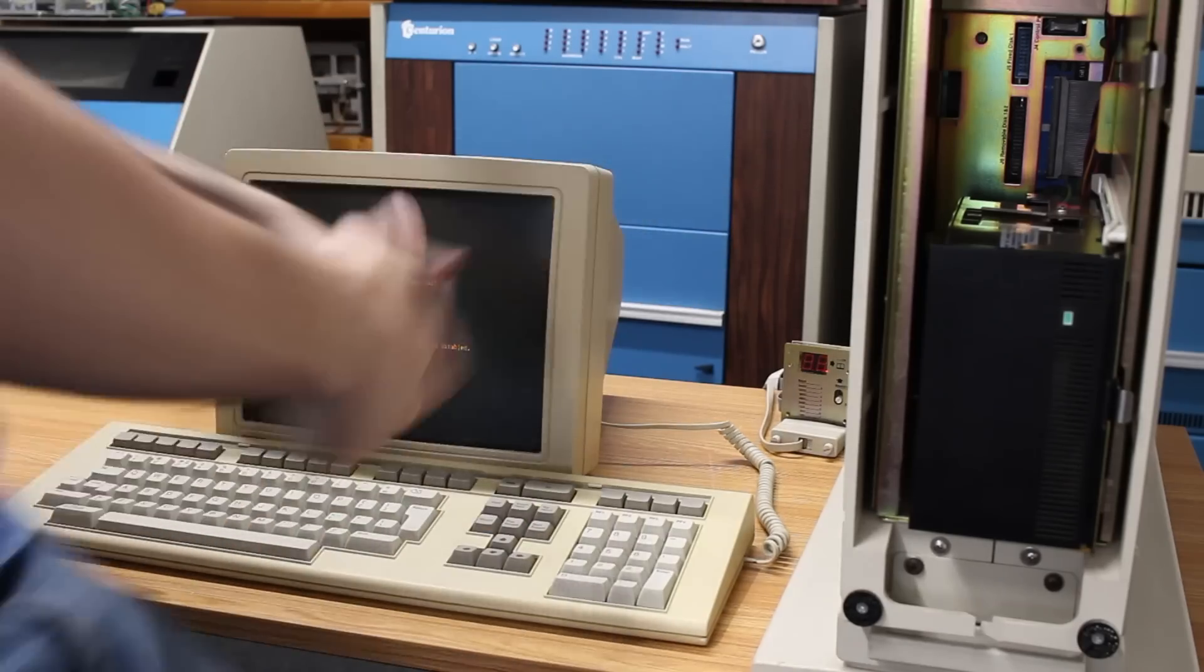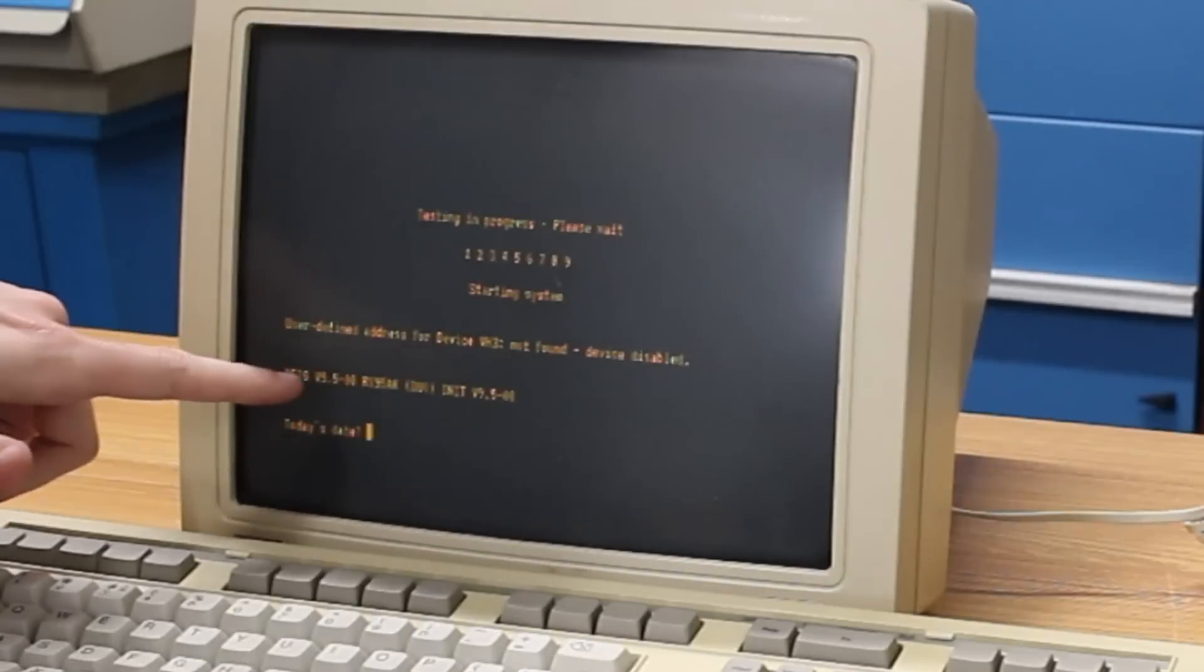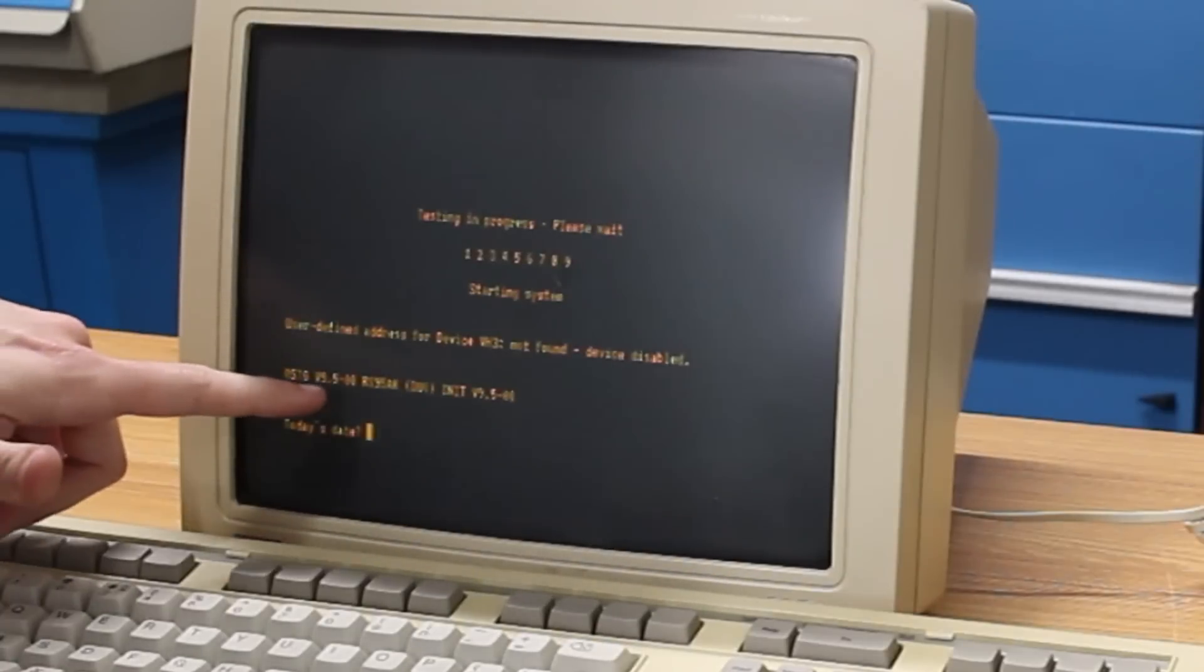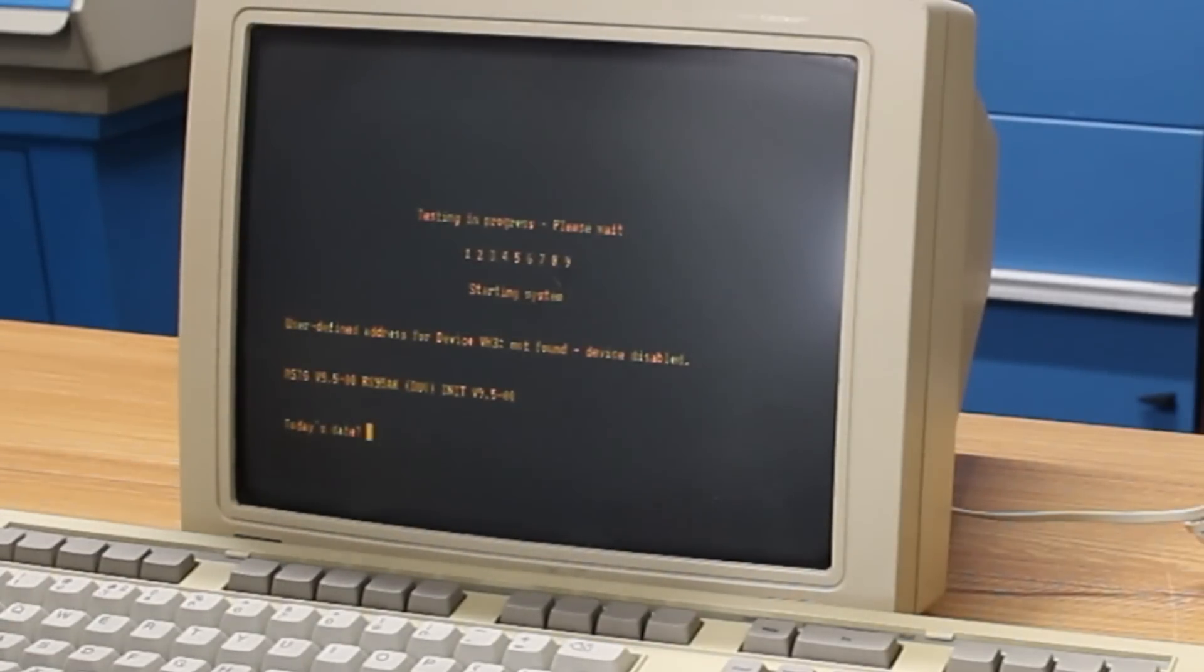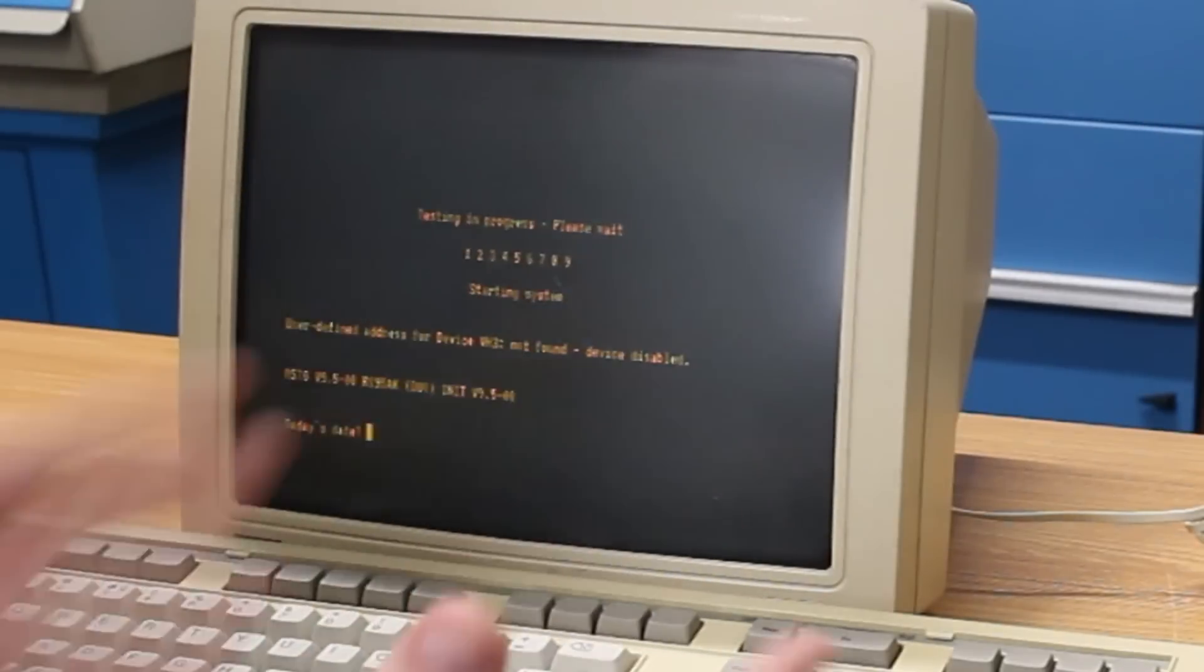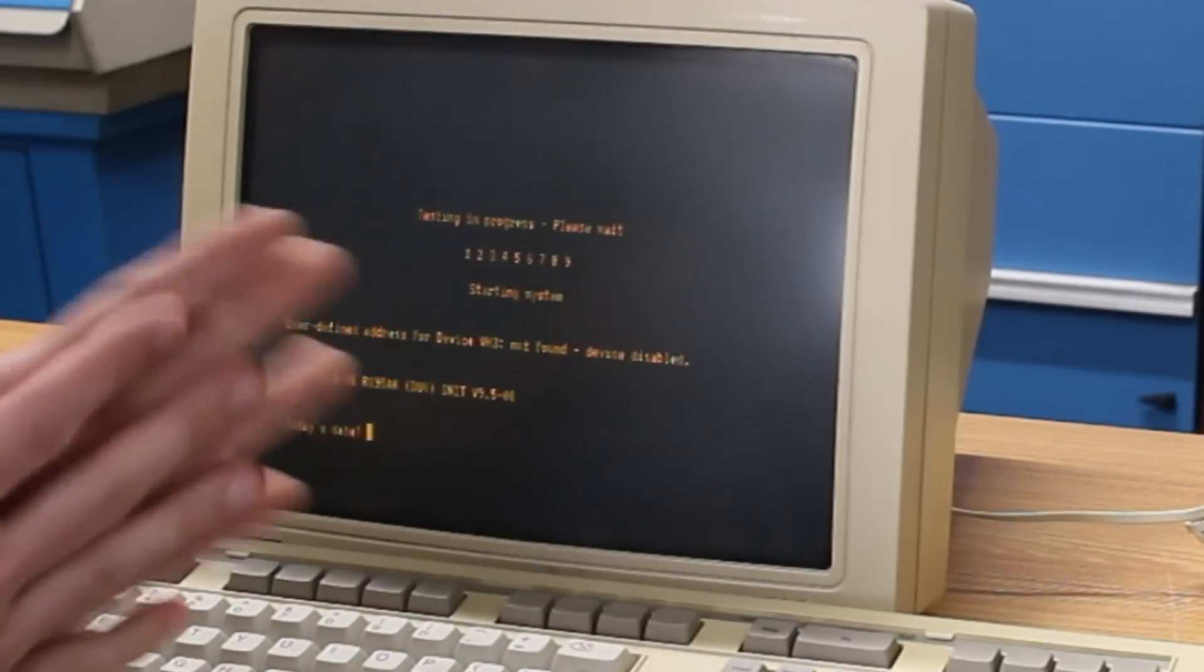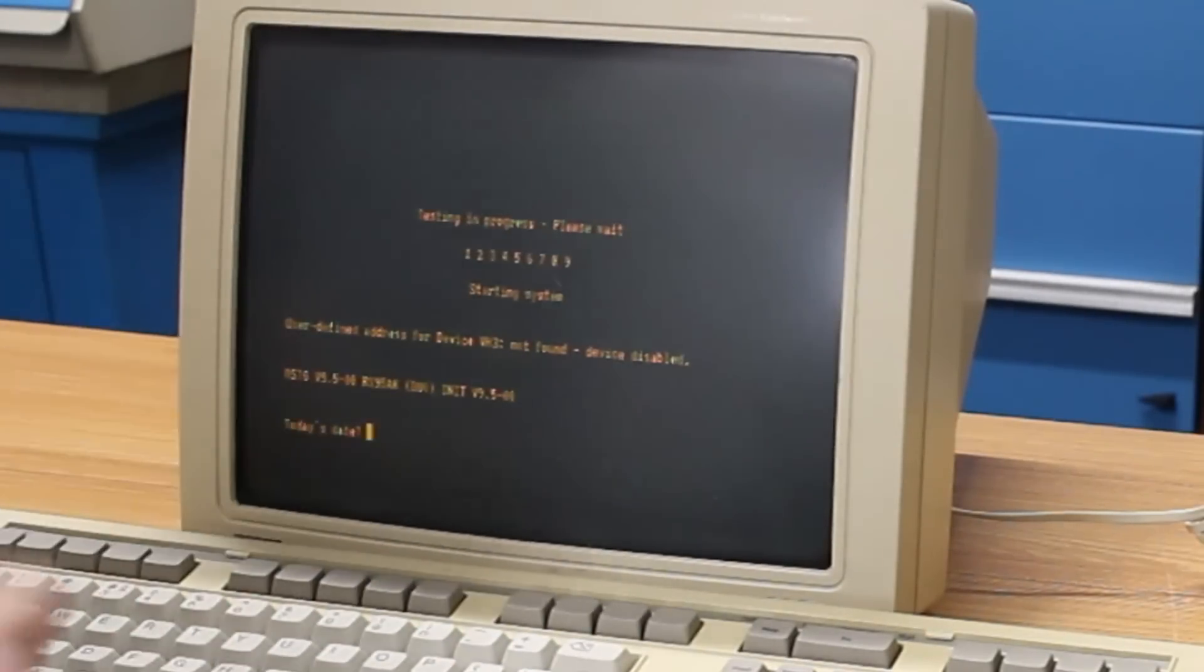Yes! RSTS V9.5-08R59AK DUO INIT V9.5. This has RSTS on it, version 9.5, apparently. Oh, that's awesome.